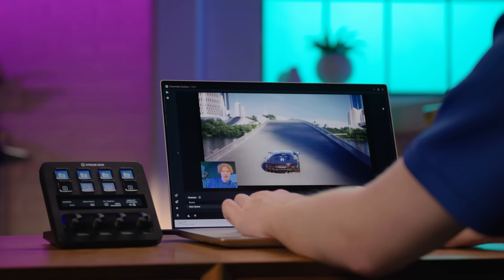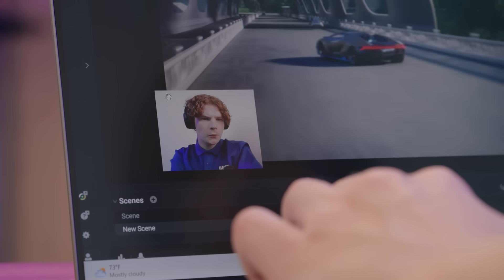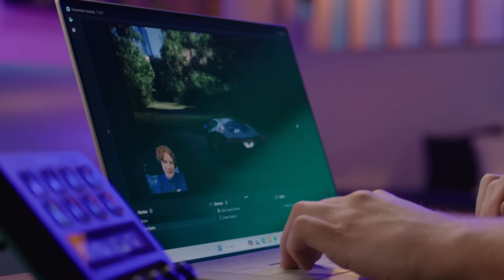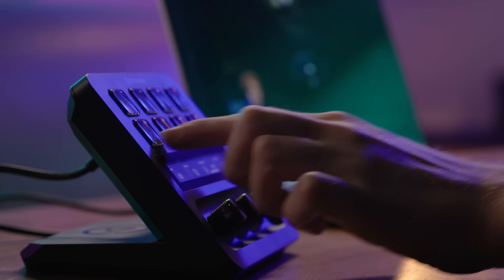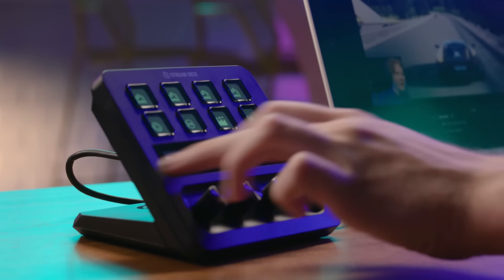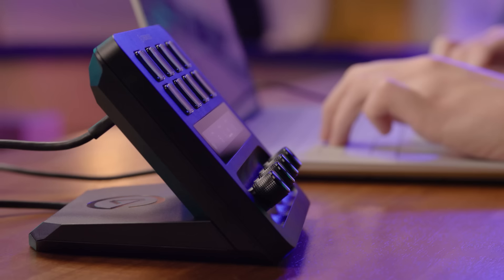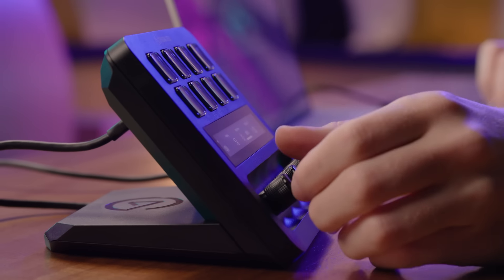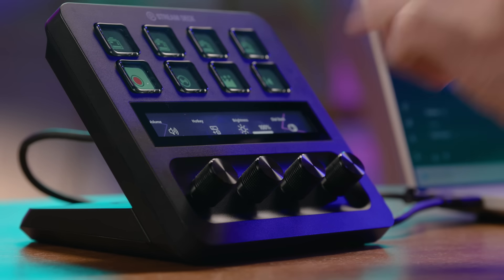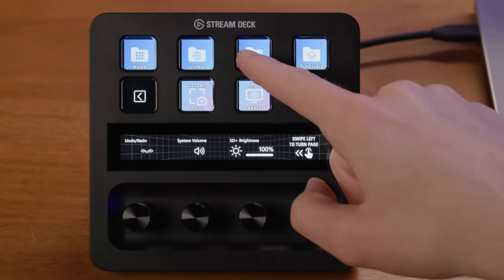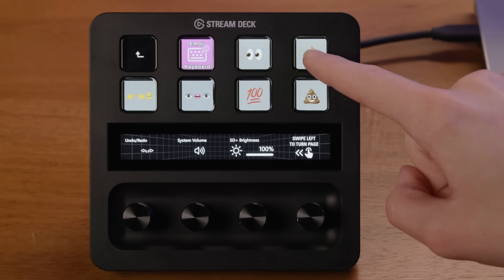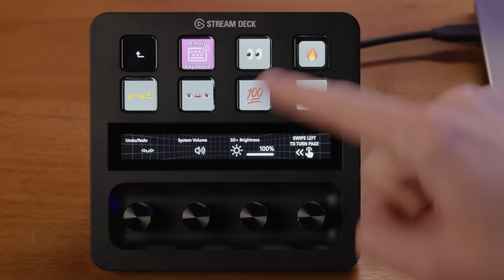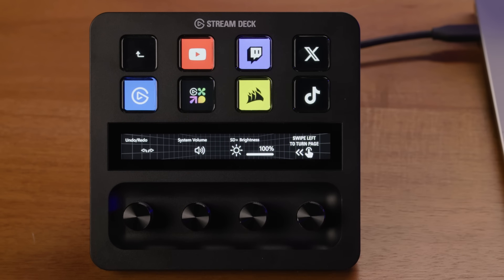Lastly, the Elgato Stream Deck Plus Studio Controller serves as a central control hub for your streams. It allows you to change scenes, zoom cameras, trigger graphical and audio effects, and adjust volume effortlessly. Its tactile controls, featuring LCD keys, a touch strip, and dials, provide extensive customization.